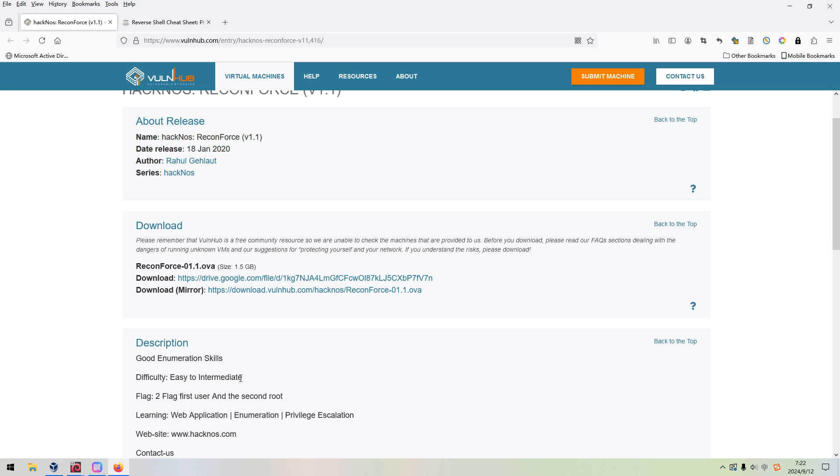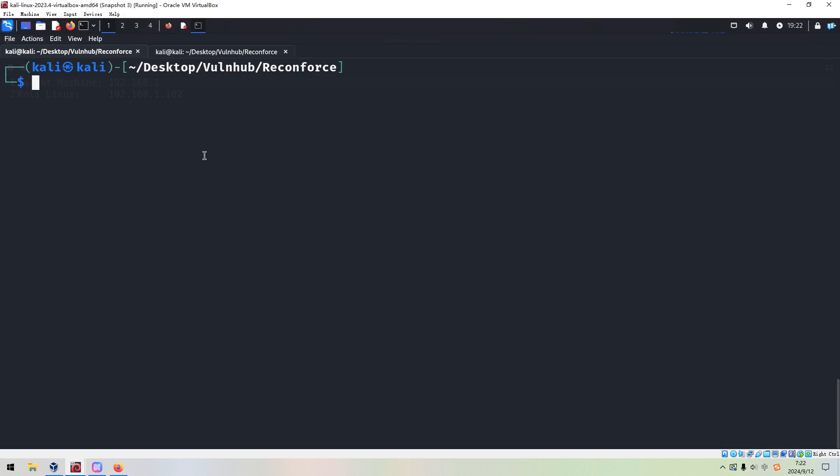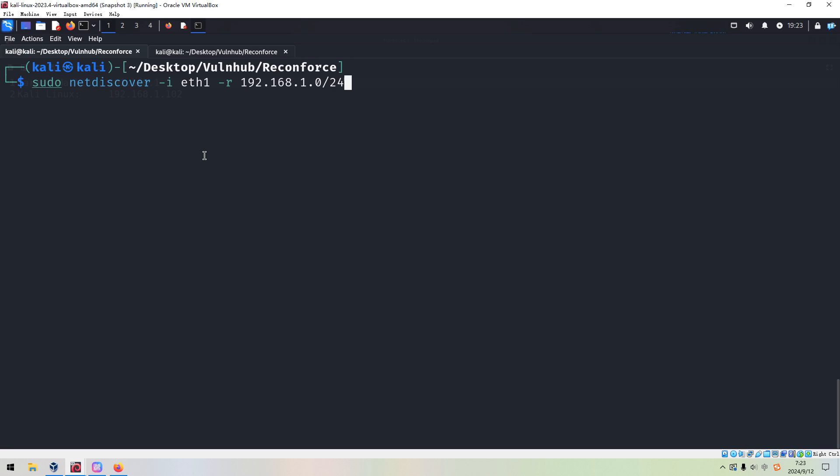We can switch over to the Kali Linux VM. First of all, we need to discover the IP address of the target. The utility I'd like to use, as always, would be NetDiscover. As you can see, I use the option hyphen i or dash i to specify the interface. So all packets to discover the host or the machines would be sent from this interface, and also the response would be arriving at this interface as well. I use the option dash r to specify the network range to narrow down the scope of the scanning. Now we can press enter.